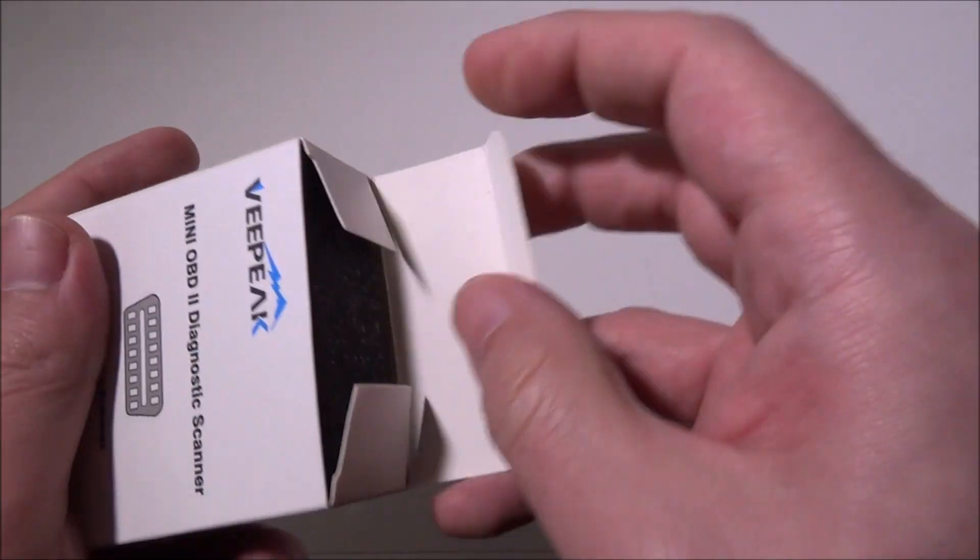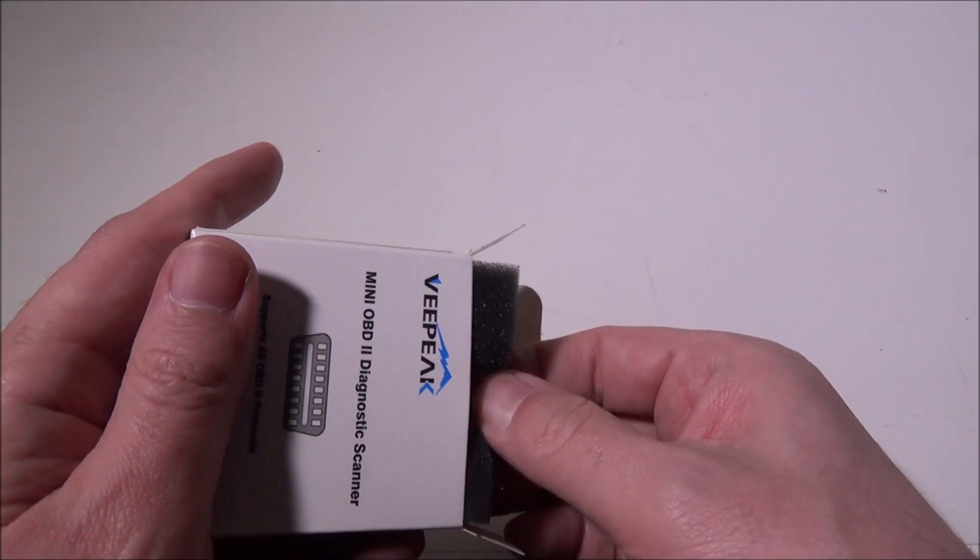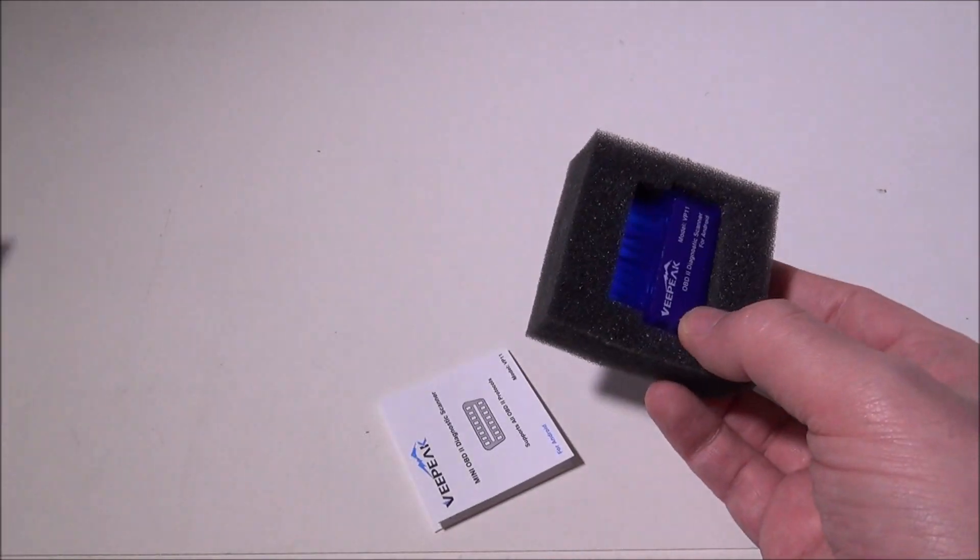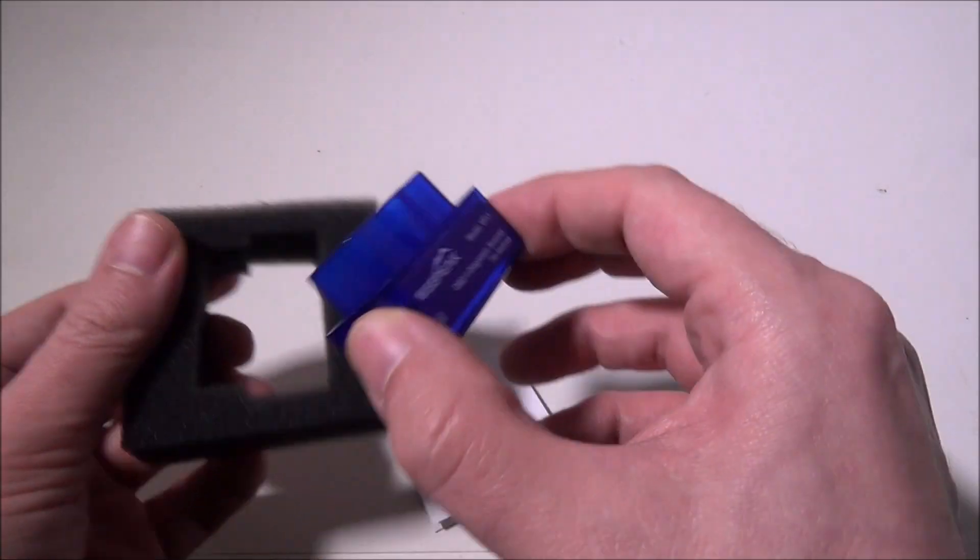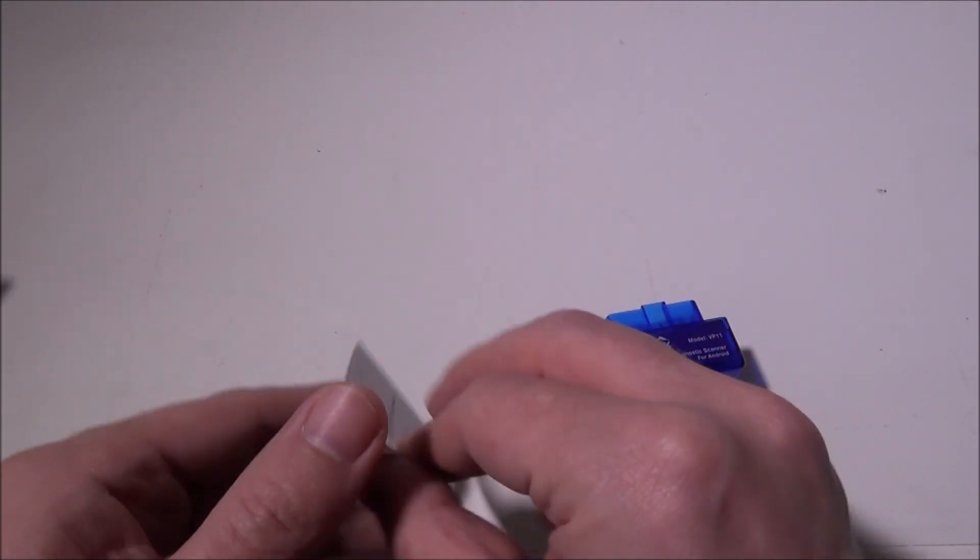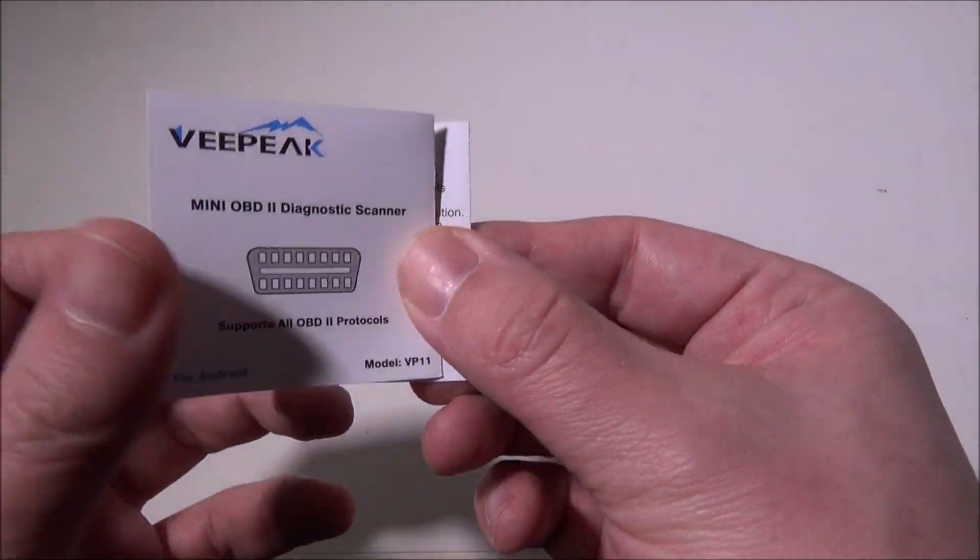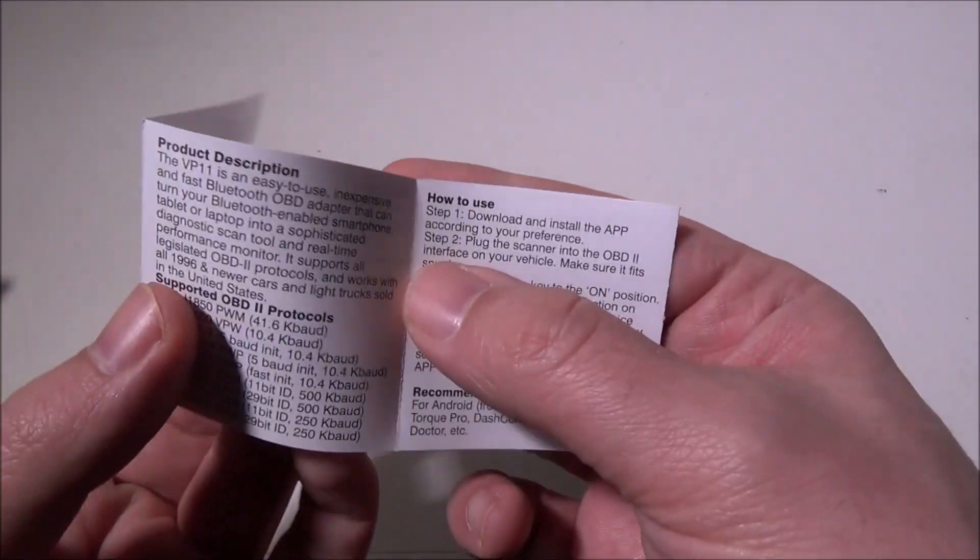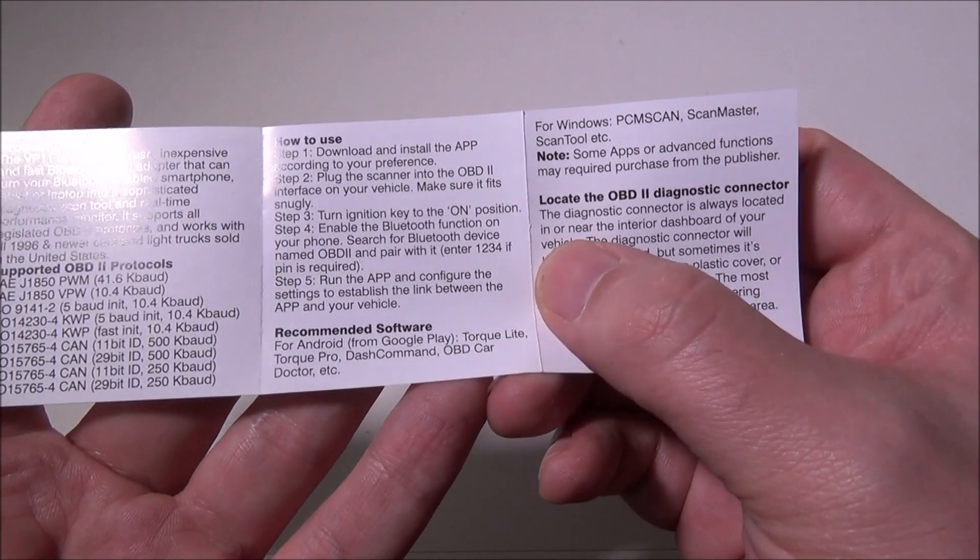Let's take a look at exactly what the device looks like. They give us a little insert that we can go over. Here is the device. I'll put that to the side and we have our product description and how to use it.